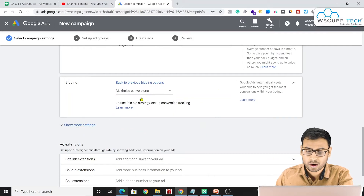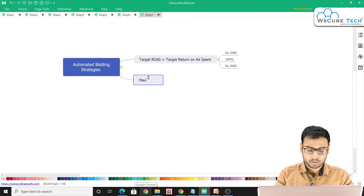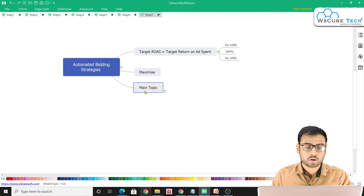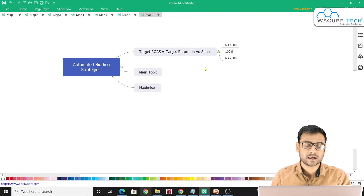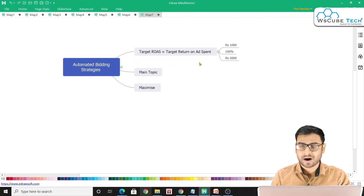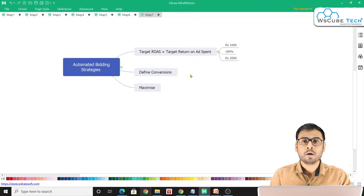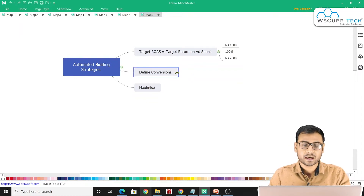Next is Maximize Conversions. For this strategy, you first need to define what a conversion means for you. Once you've created your Google Ads account and your landing page is ready, you must define the conversions on your landing page. If you do not define conversions, Google will not be able to understand what counts as a conversion for your business.